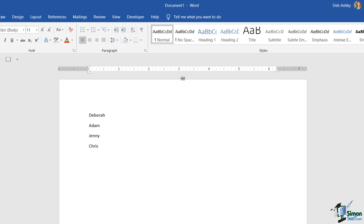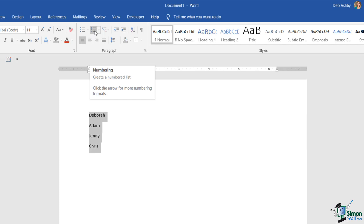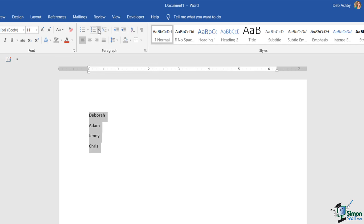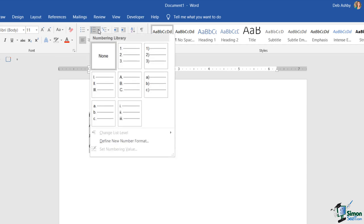As with most things in Word, the first step is to select what we want to number. I'm going to use my mouse and highlight all of those names. I'm then going to jump up to the Home ribbon and in the paragraph group, this is where you'll find your numbering drop-down. As I hover over you can see the tooltip says 'create a numbered list' and then 'click the arrow for more numbering formats.' Clicking the arrow shows no format is currently selected and gives a number of choices.